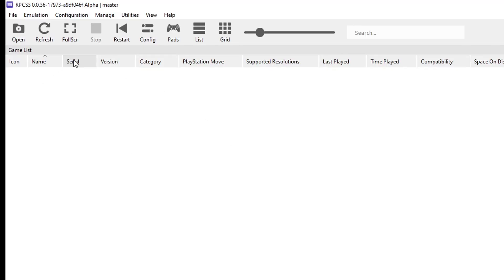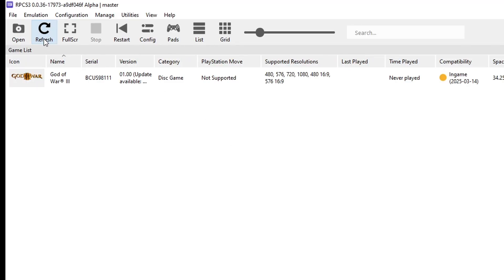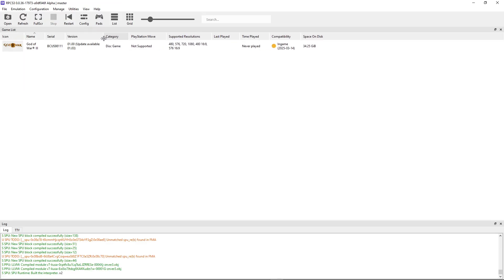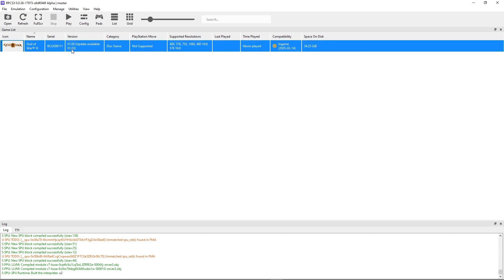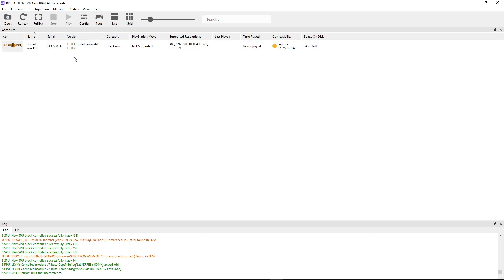Go back to the emulator and click the Refresh button — the game should appear. This is the vanilla version without the 1.03 patch. While the patch isn't strictly required, it is very much recommended to fix any bugs the game might have.